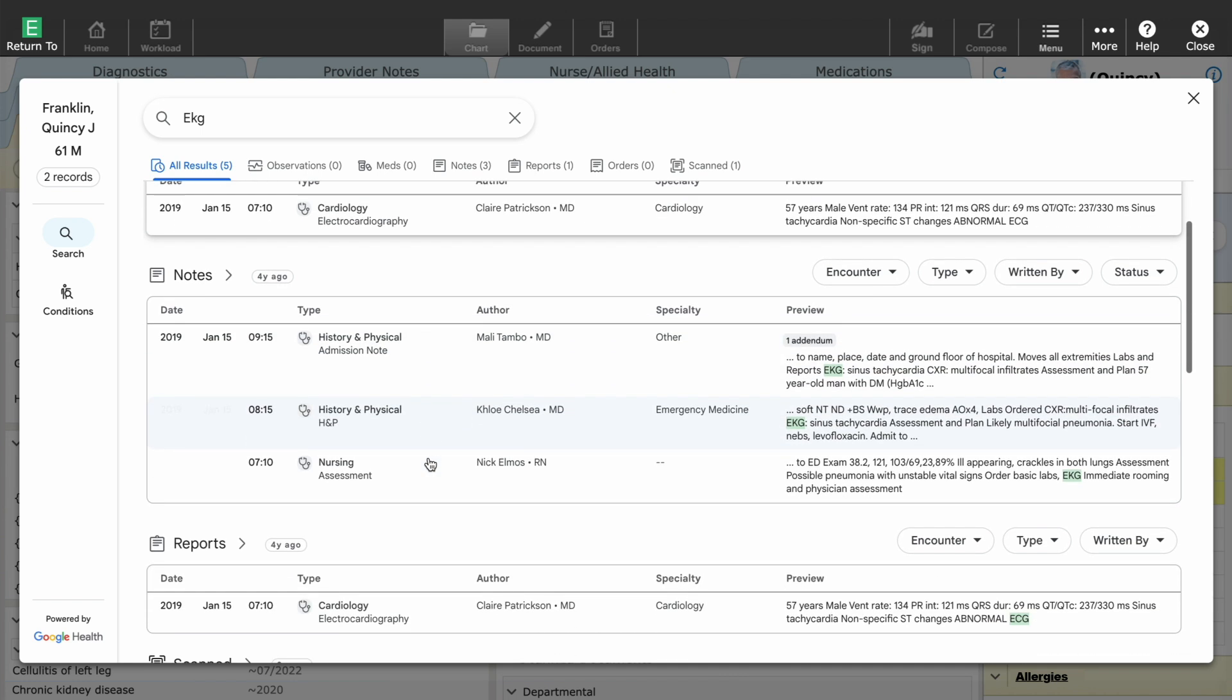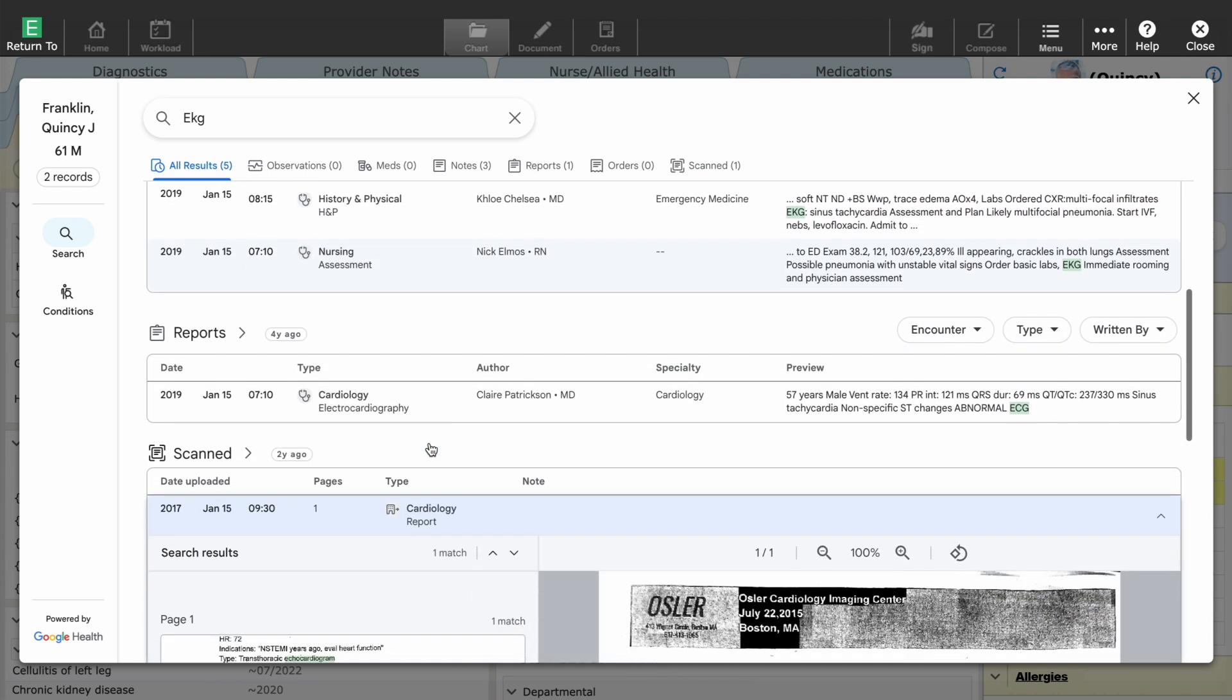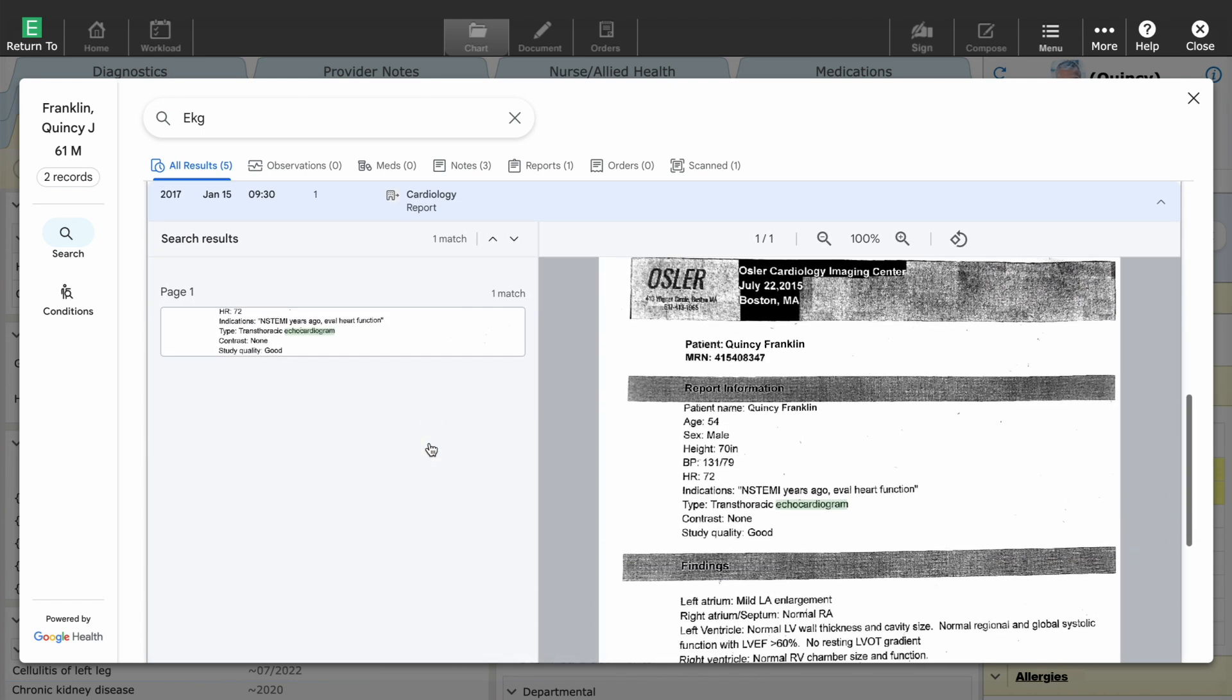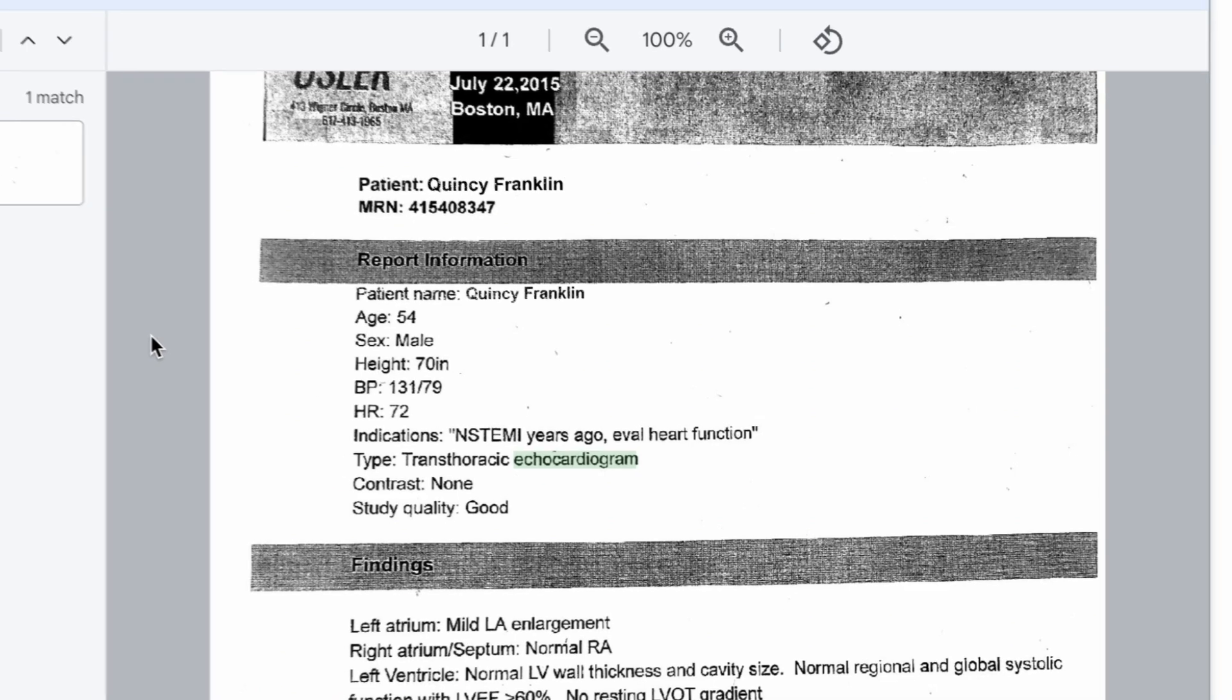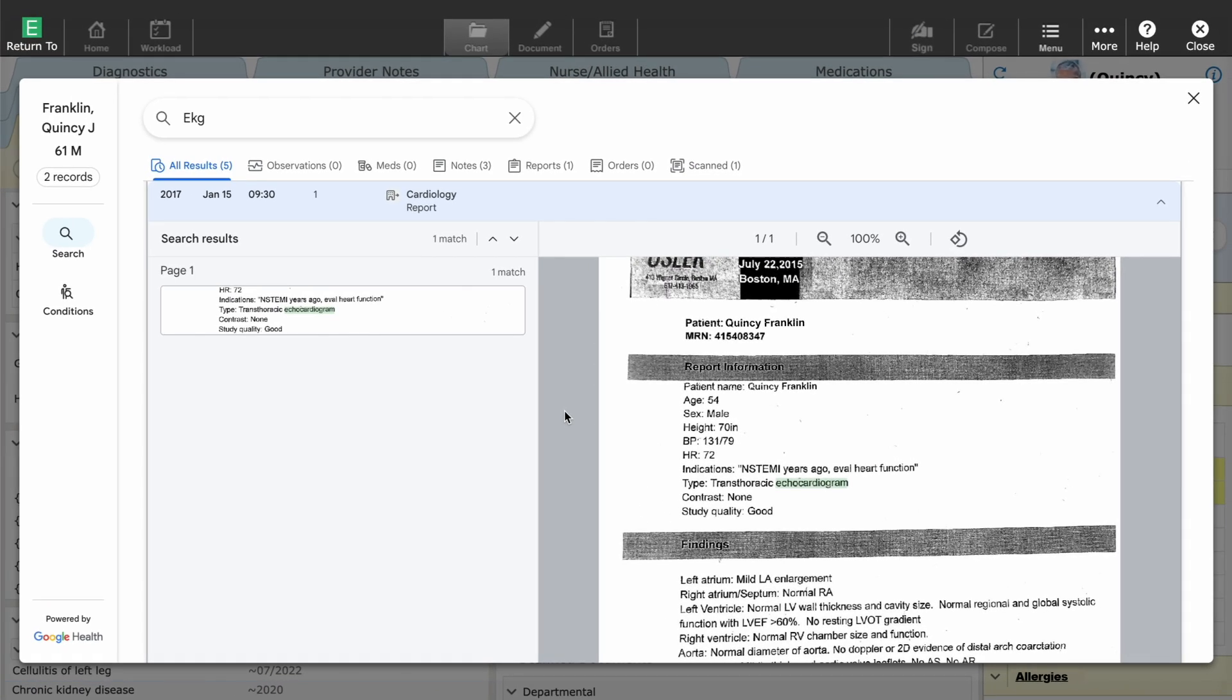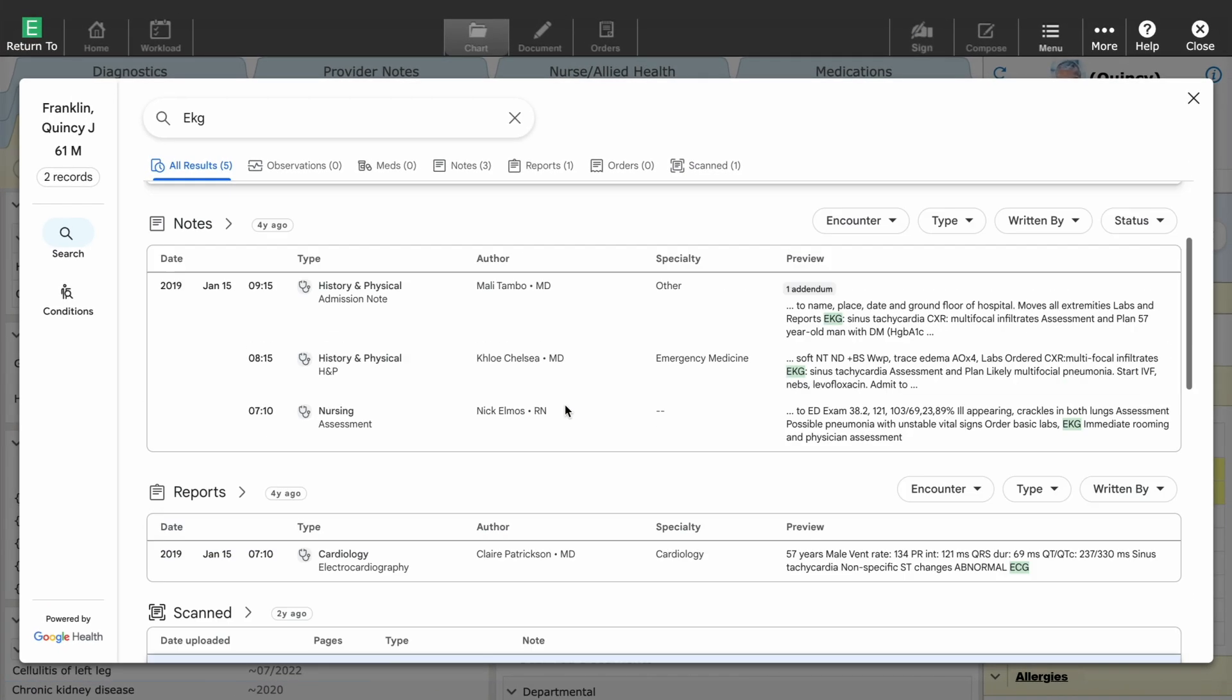Without ever leaving Expanse, even though I searched EKG, query expansion identified a related term within the text of a scanned document and pulled forward this echocardiogram report, which I can also quickly review. I want to make sure we discuss his diabetes management during this visit.